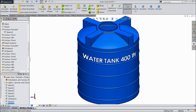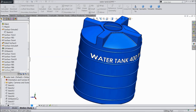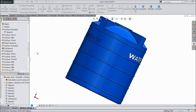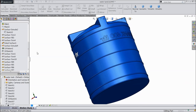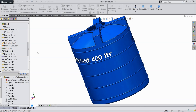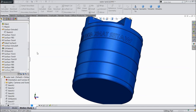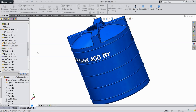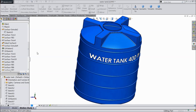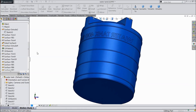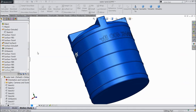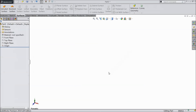Welcome back to CAD CAM tutorial. Today we are going to design a simple water tank in SOLIDWORKS with the help of advanced surfacing tools. I hope you like it. So let's see how to do it with the surfacing tool. Now here we will make the tank with the help of surface tools. Let's start.